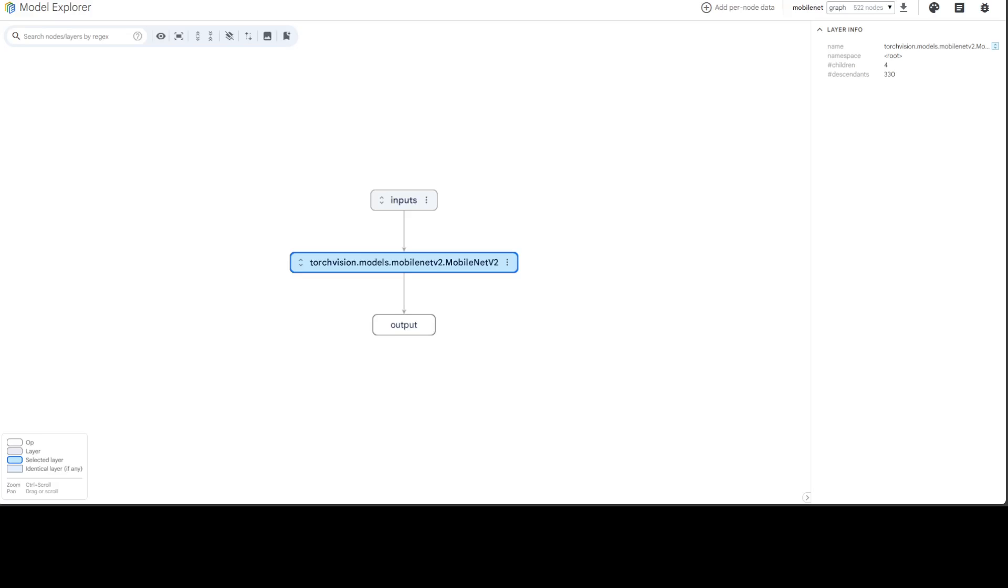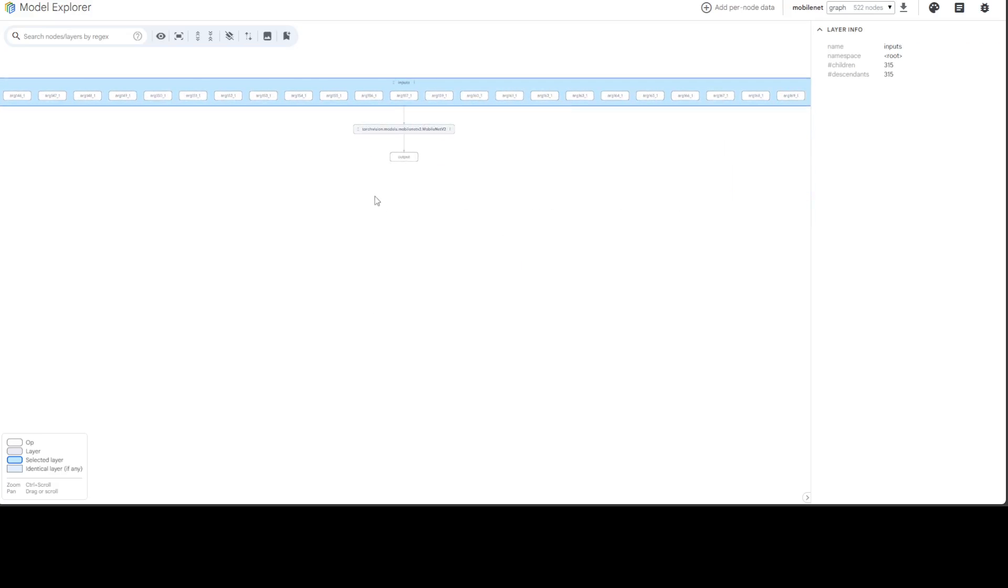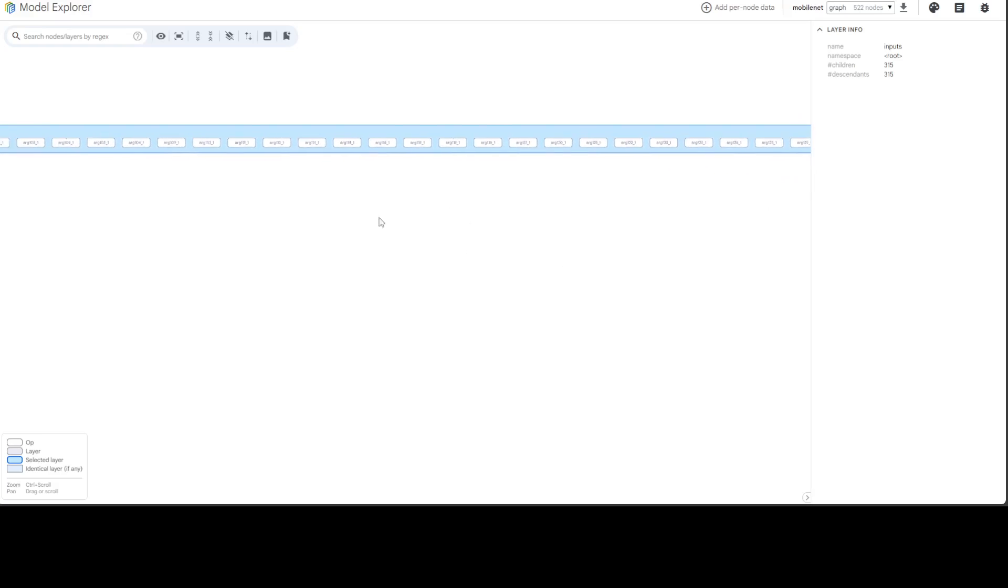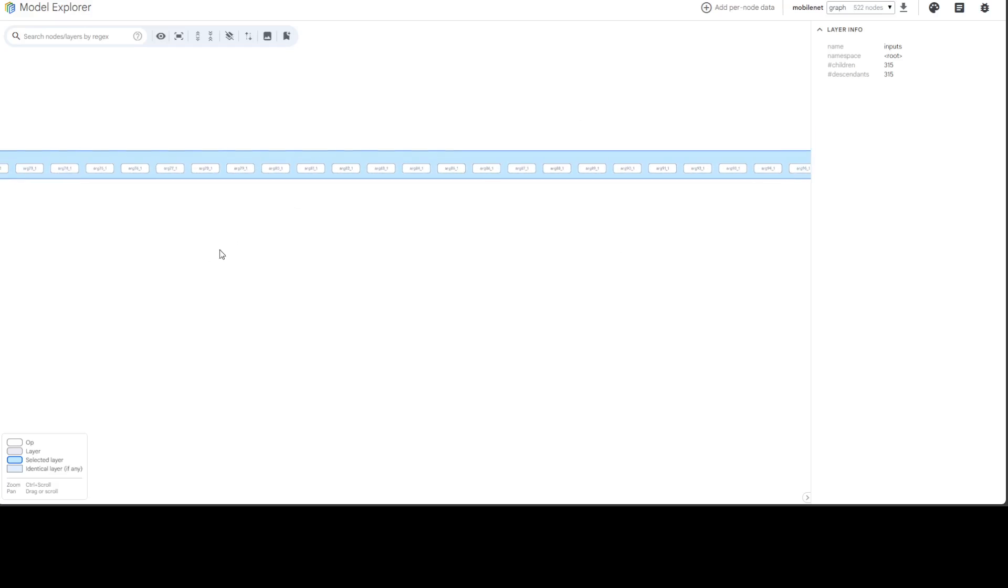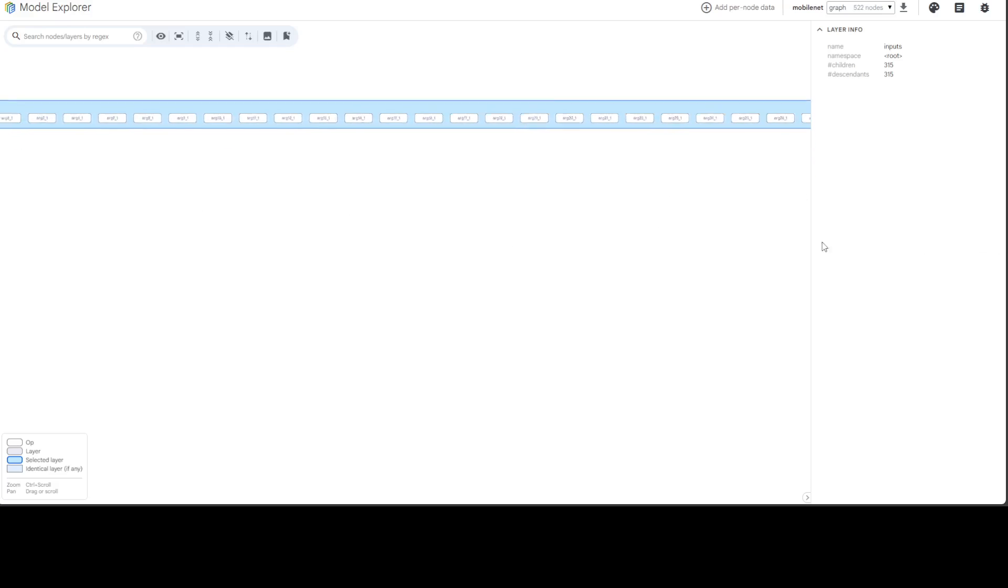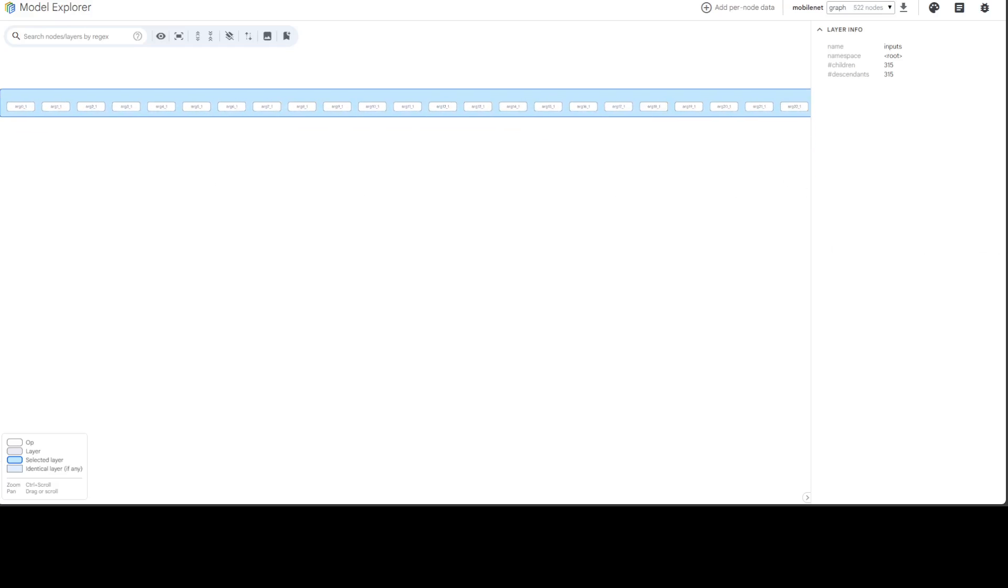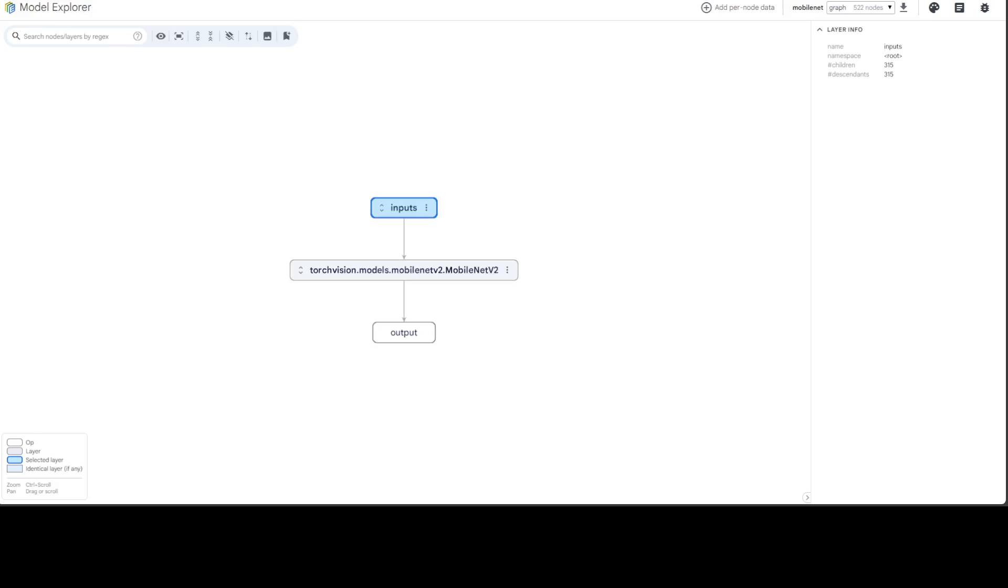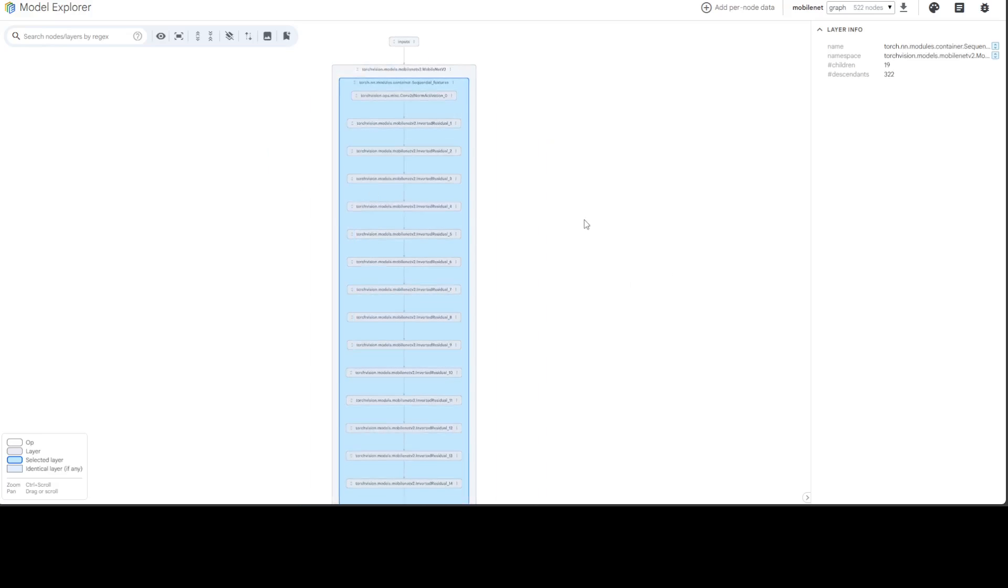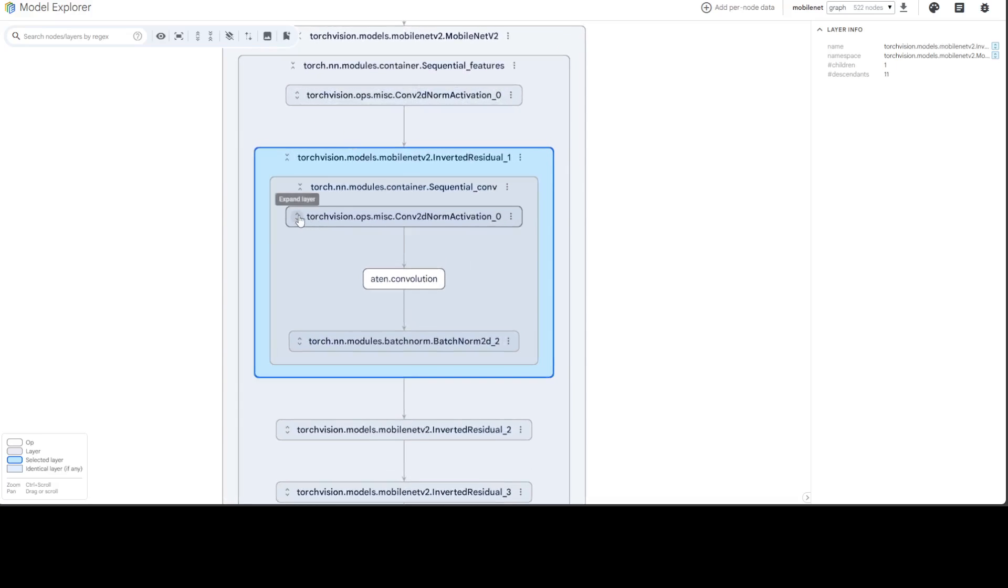There you go, it has produced this graph for model visualization. You can expand this input by clicking here. Oh, look at this - there are too many! Now I need to shrink it. You can also expand this layer and keep diving into it. There are a lot of them because these are huge models, as you can imagine.